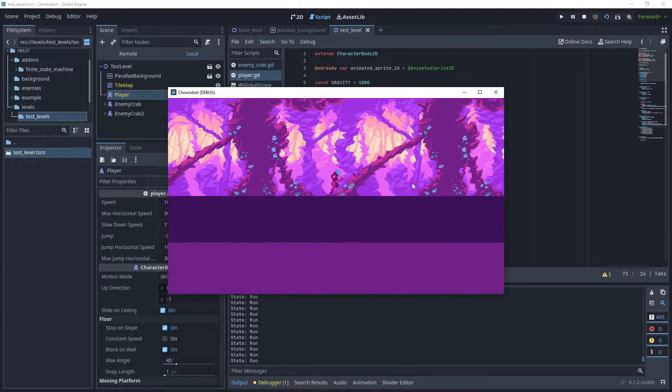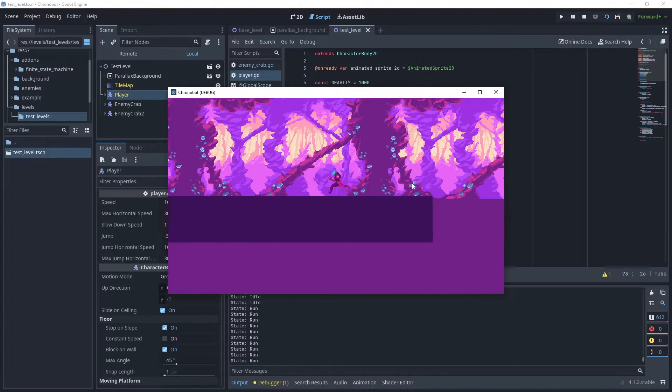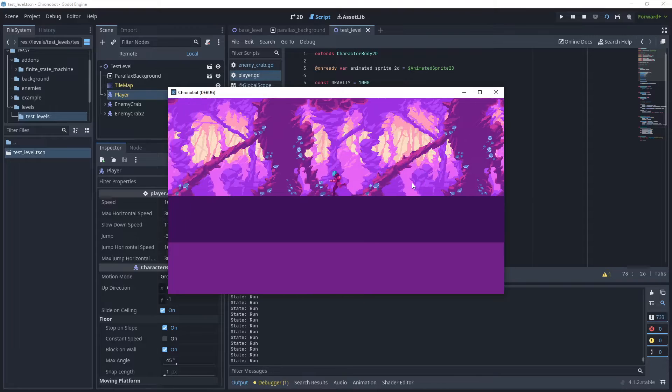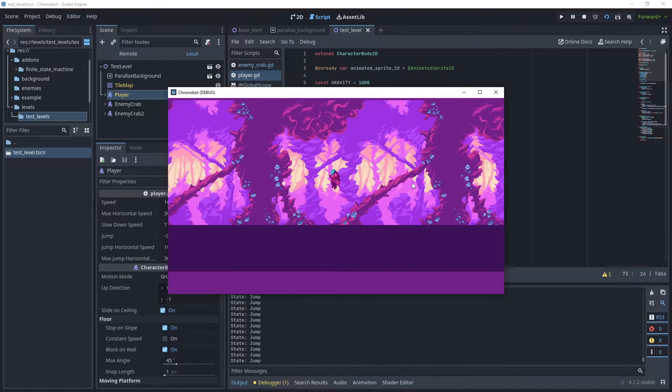You are effectively decoupling the behavior of the game elements from the rendering frame rate by factoring in that delta time.